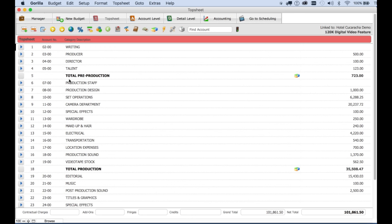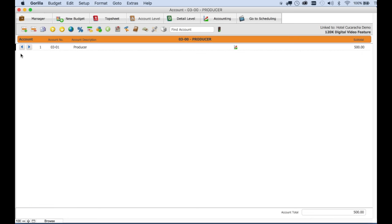In a Gorilla Budget, there are three or four levels. The top sheet is the first level. To go to the second level, click on the arrow. This is the account level where you can set up accounts. So let's say we want to add an account here.